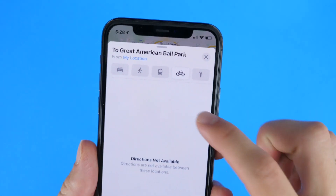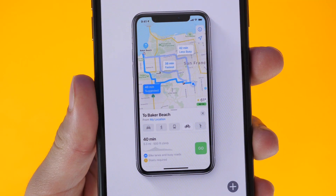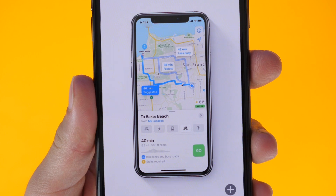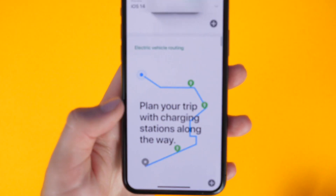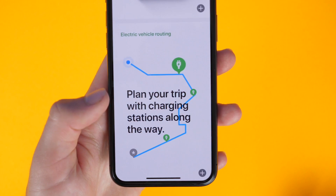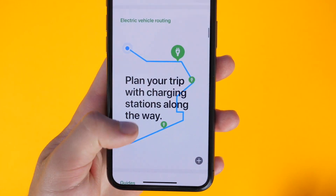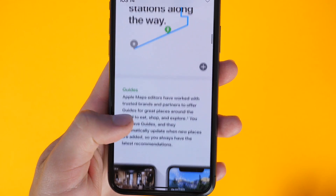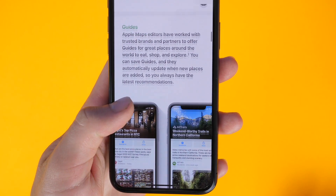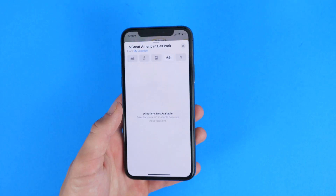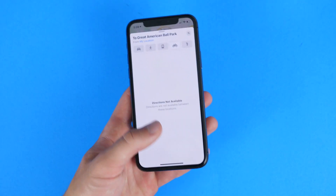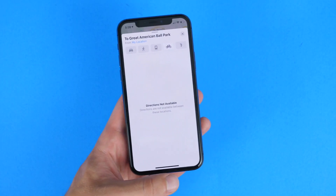You now have the option for a cycling route in Maps. It'll also give you information such as elevation and type of road. There's also electric vehicle mapping, so when you're planning a route you can do it based on where there are charging stations. And there are new guides for eating, shopping, exploring, and more, baked right into Maps.